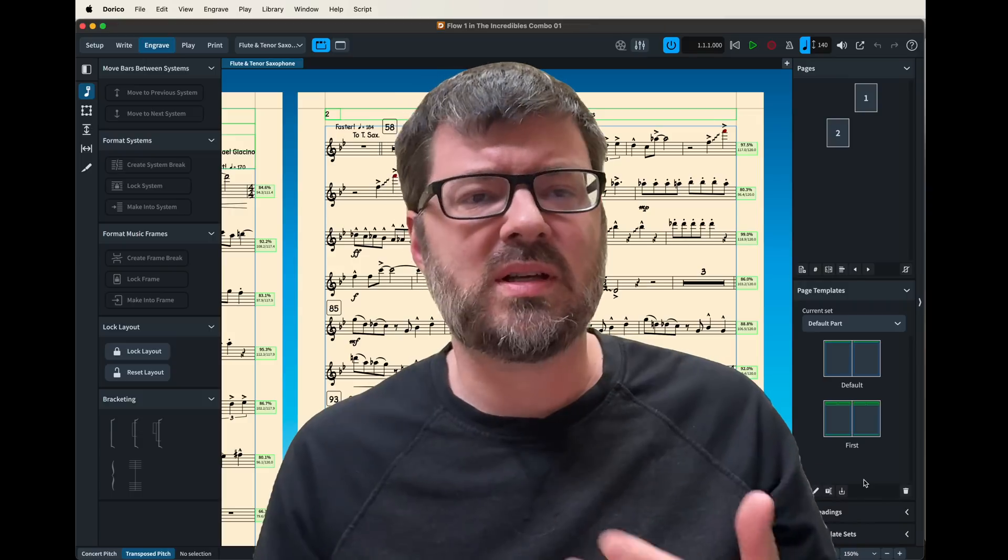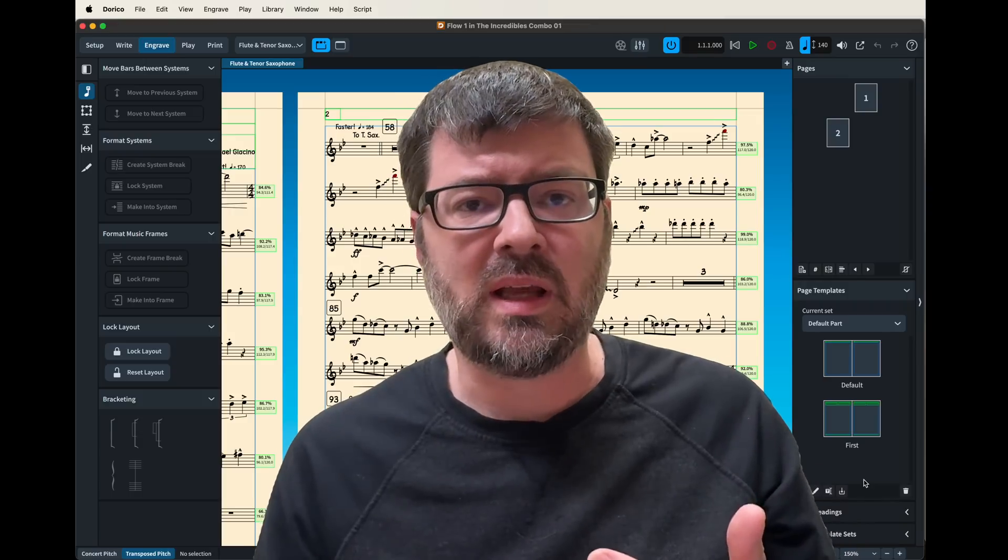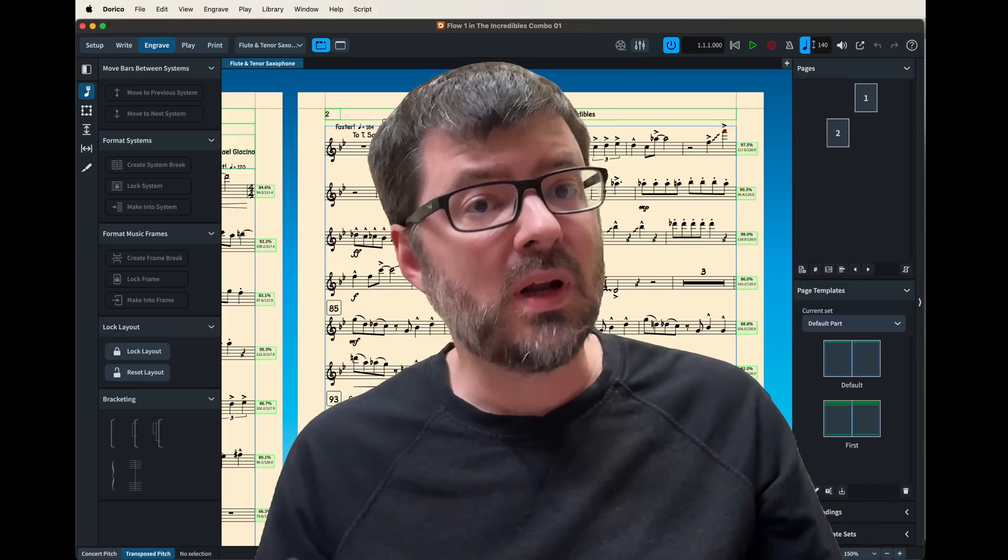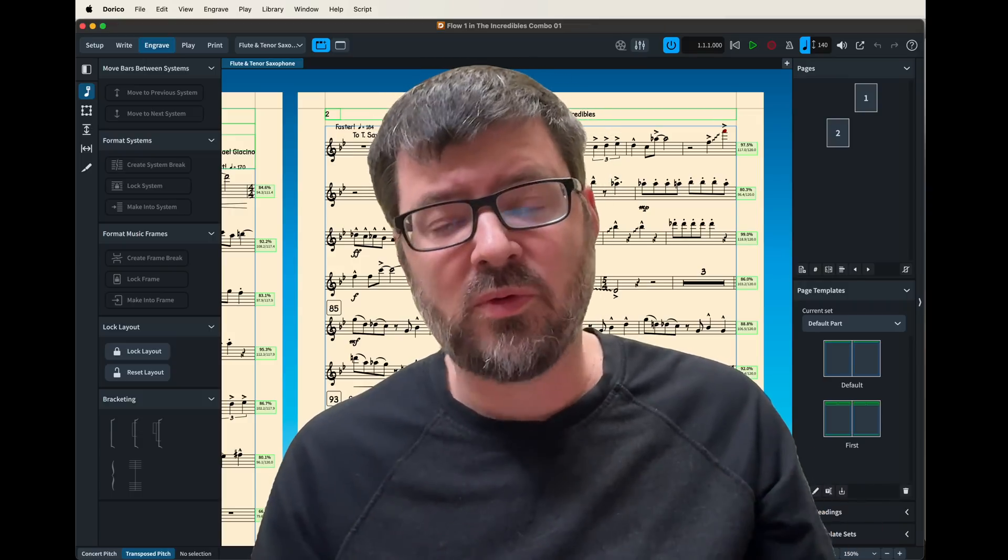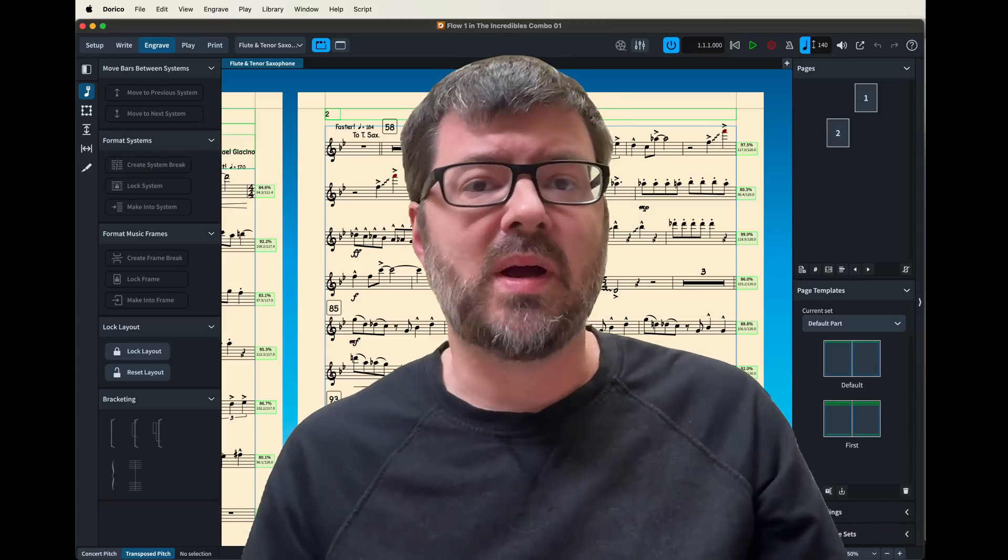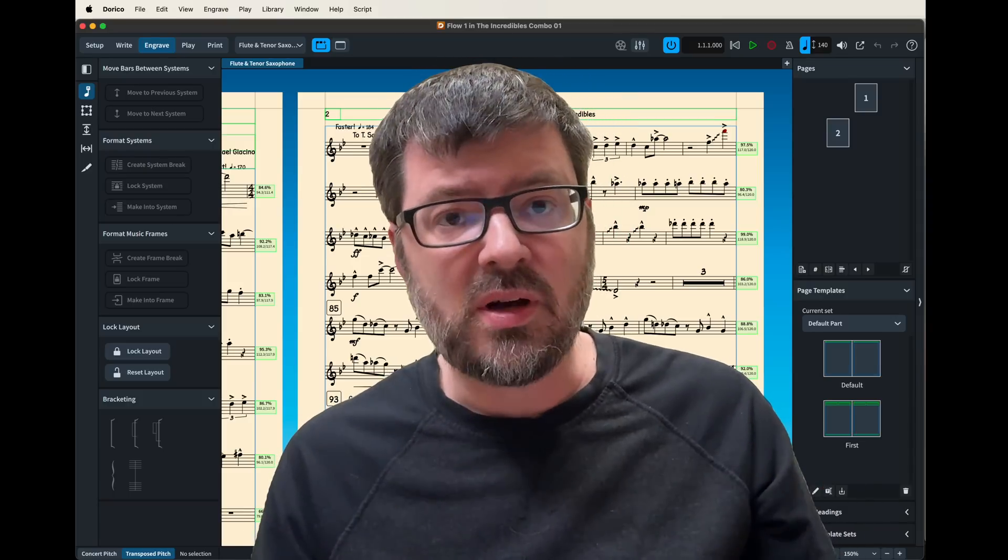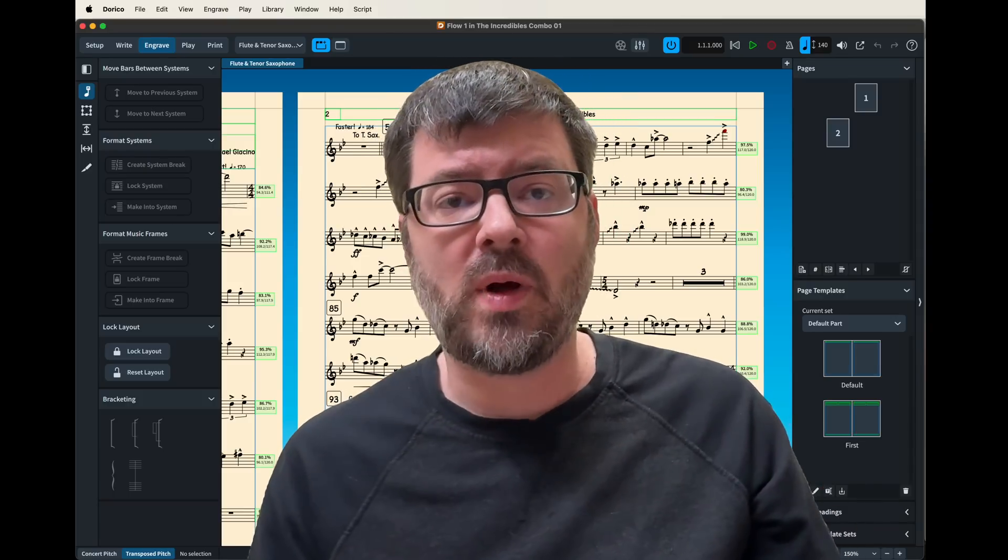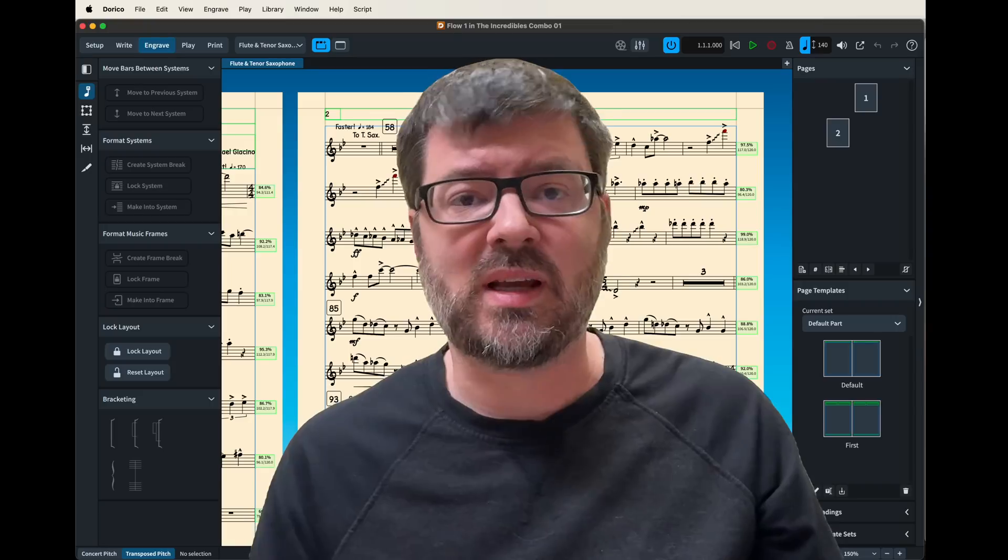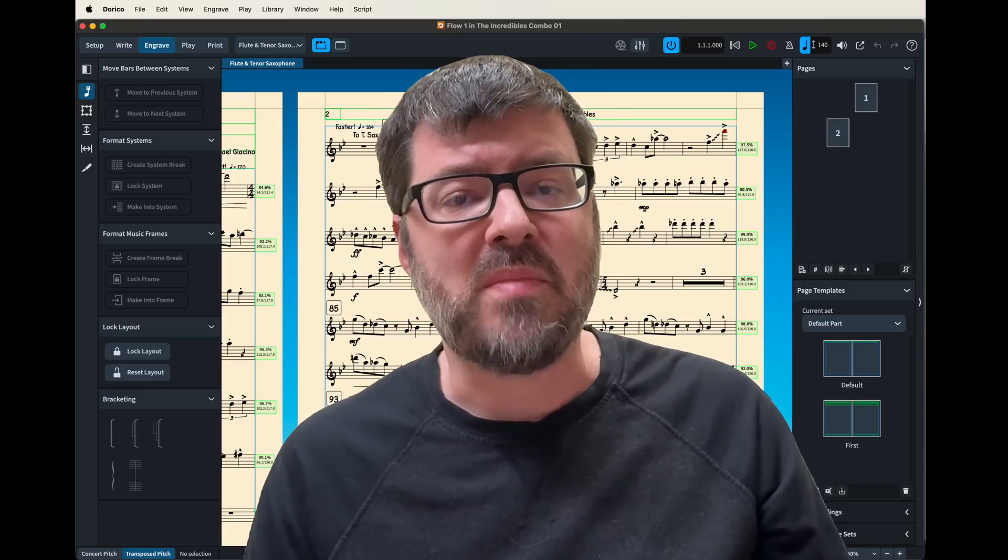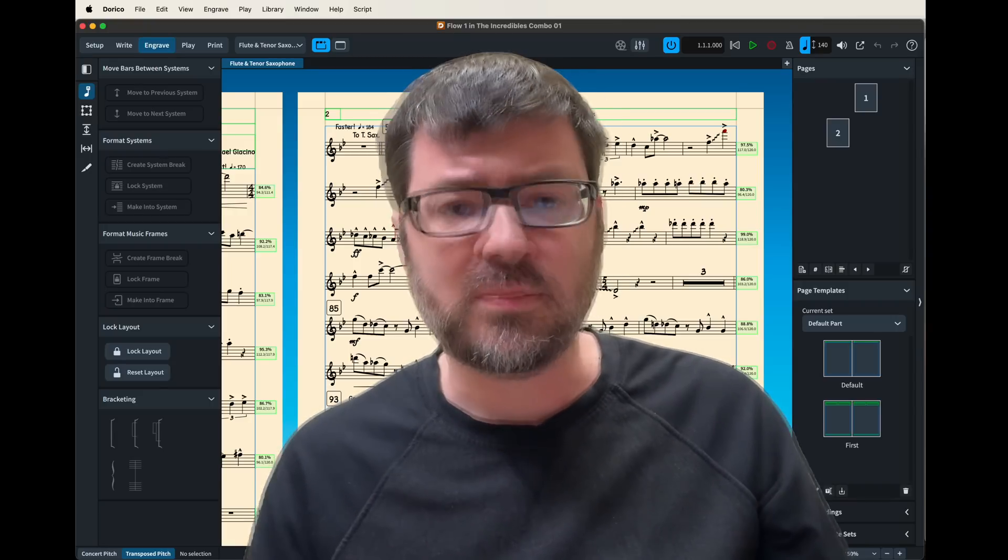So I want to share some of the things I've learned recently and how I've been able to utilize some of the powerful tools in Dorico to make my music look good and do it efficiently and quickly without having to chase around and do a lot of manual editing.